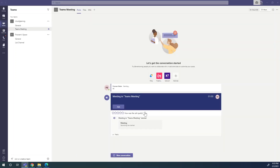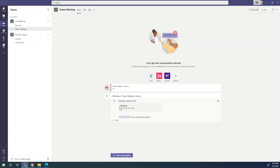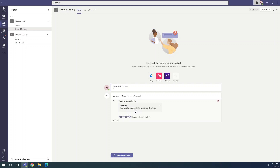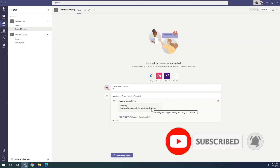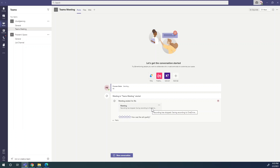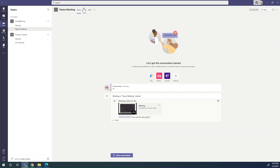If you go back to the team and the channel, you can see that the recording is being saved. It will say it is saving under OneDrive, but this time it will actually be saved under the SharePoint site of the Teams channel. You can directly play the video from here. Once the Teams recordings are saved, you can go to the channel's Files tab and find a new folder named Recordings, just as we saw in OneDrive.